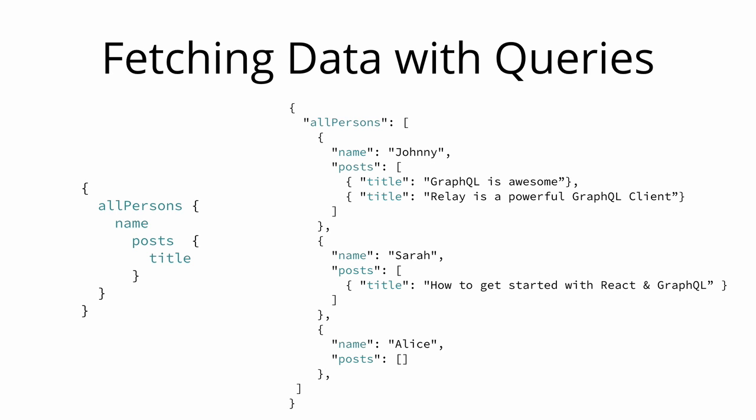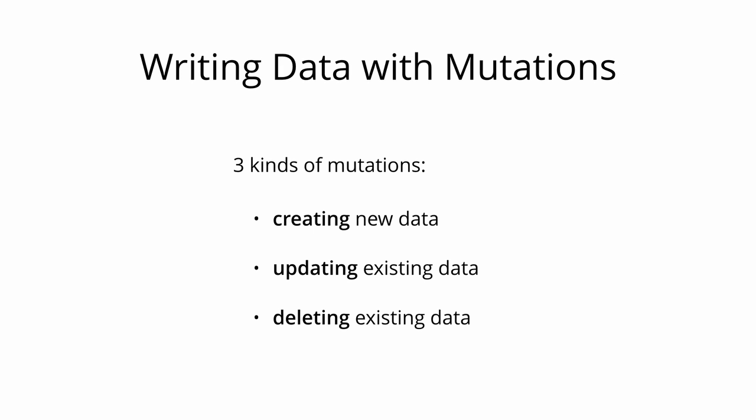Next to requesting information from a server, the majority of applications also needs some way of making changes to the data that's currently stored in the backend. With GraphQL these changes are made using so-called mutations.